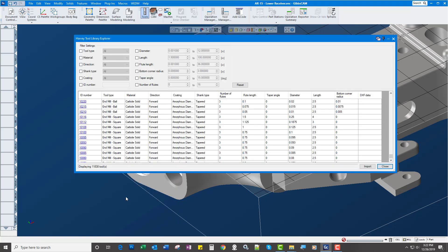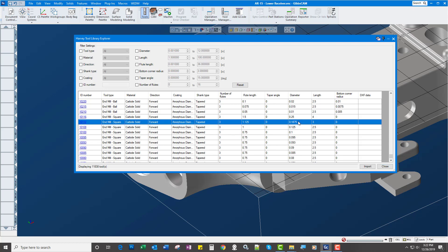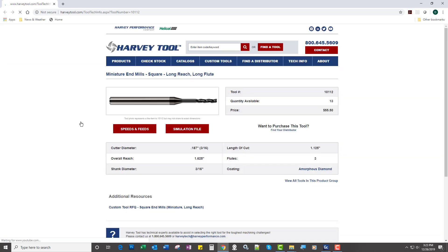So if I click on the Harvey tool library here, it's going to bring up all the tools that they have in their catalog. And so if I select a diameter here and double click here, it will actually bring up the web page. Not only that, but tell me how many they have available, which is a really cool feature.